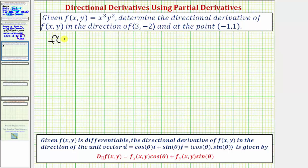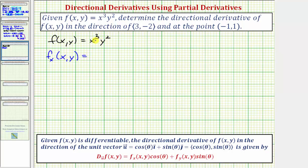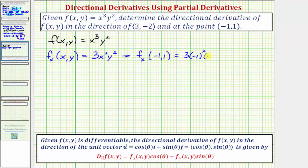Given f(x, y) = x³y², let's first find the partial derivative with respect to x. We differentiate with respect to x, treating y as a constant. The derivative of x³ with respect to x is 3x², so the partial derivative with respect to x is 3x²y². Evaluating at the point (-1, 1), we get three times (-1)² times (1)², which equals positive three.